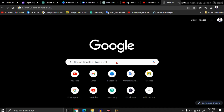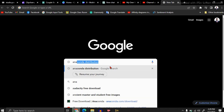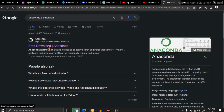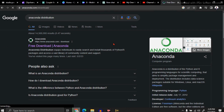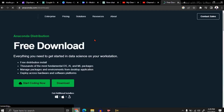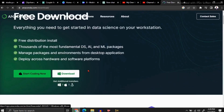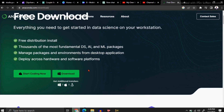First, let's see how to install Python on your computer. Go to Google and type 'Anaconda distribution'. Click on the result. Now you can download this software by clicking the download button. After downloading, install it in the usual way. I am not going to install it again because I already have it.